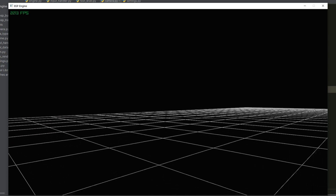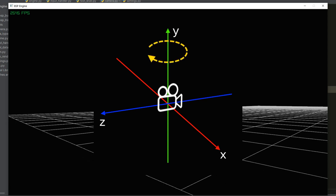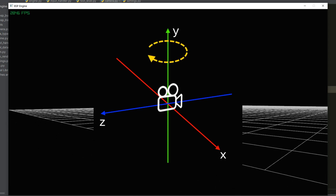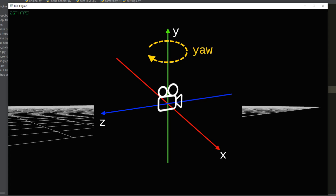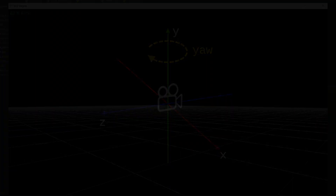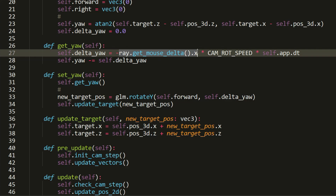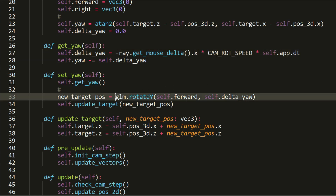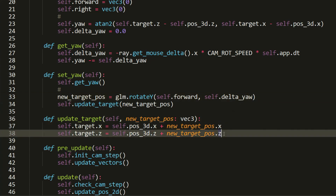Now we implement rotation of the camera only around the Y-axis, which is more in line with the control concept of the original Doom. This type of rotation is called yaw. The basic idea is that once we get the relative rotation value of the mouse on the X-axis, we rotate the forward vector by that value and add the result to the camera position to get the new camera target position.